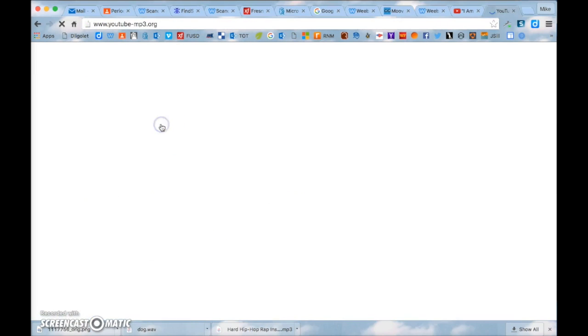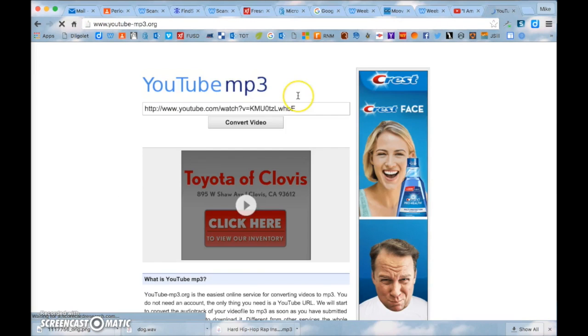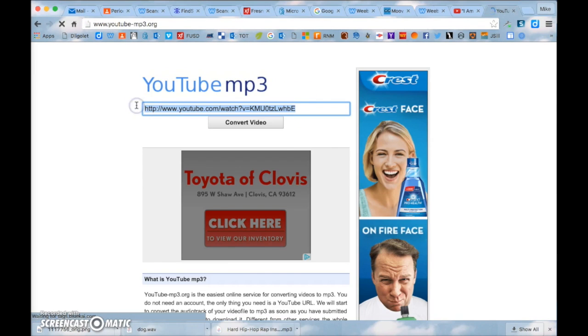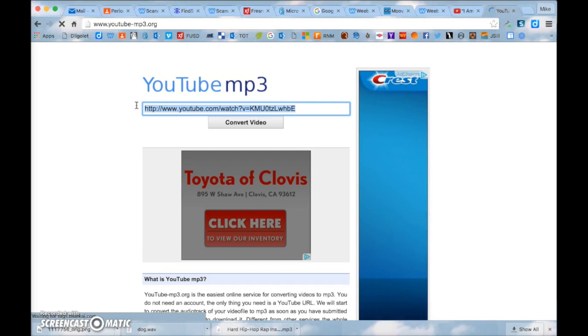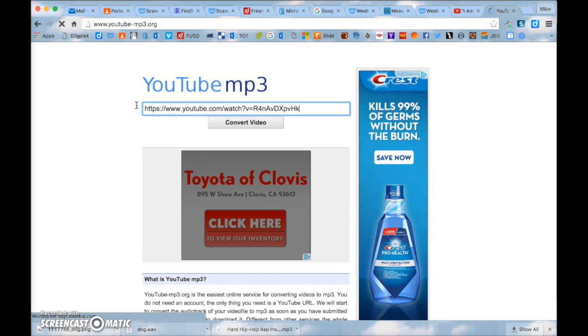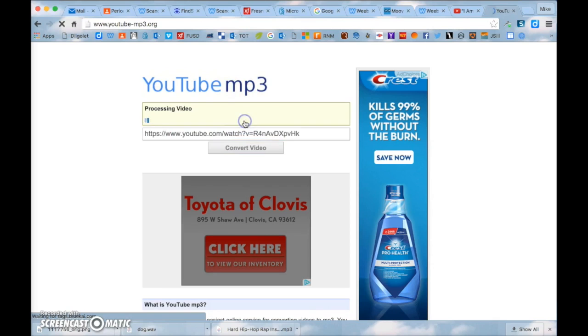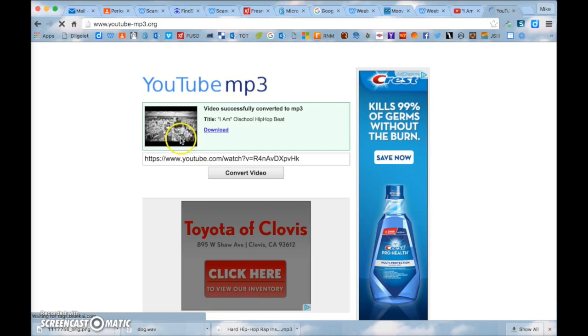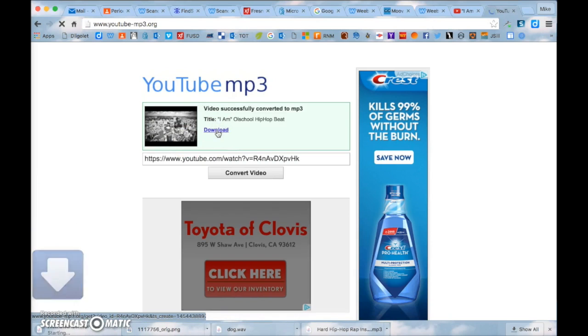So you can do YouTube to MP3 converter. You click in this box and you press control and then V to paste it. It will paste your link to your video and you press convert video. And then you click download.